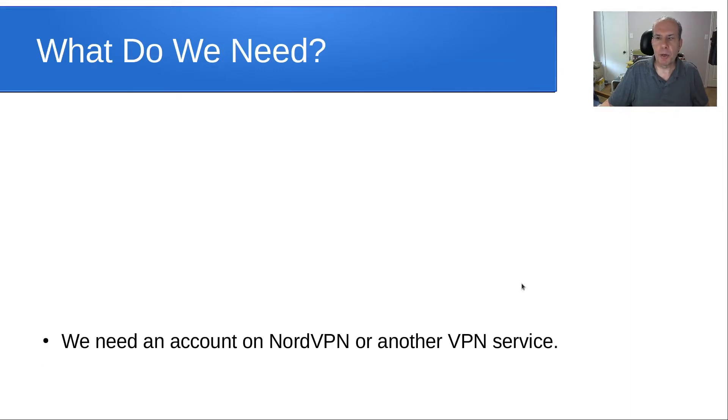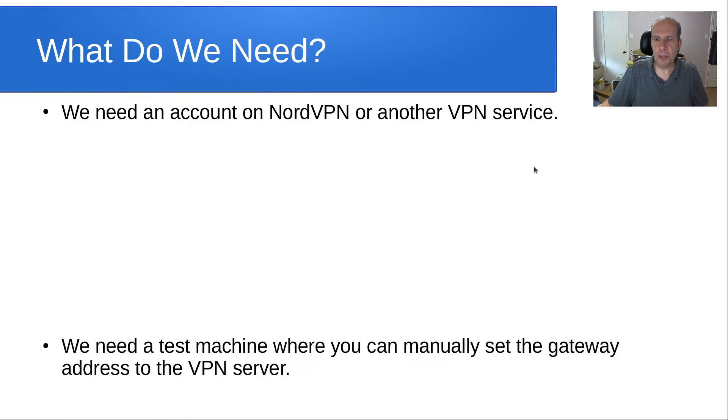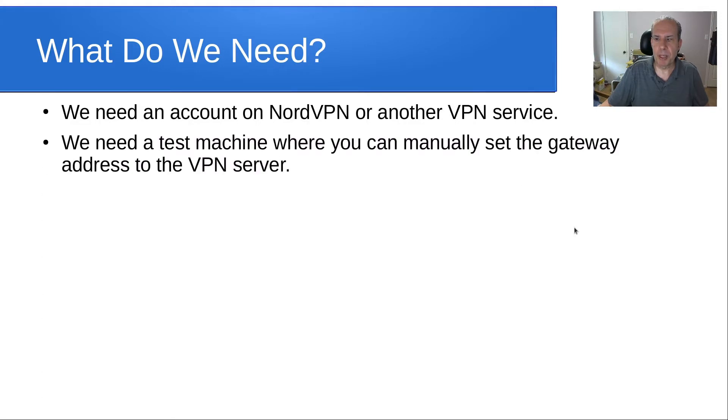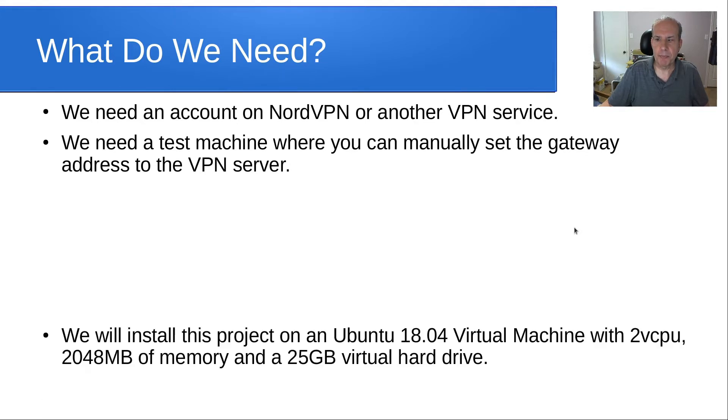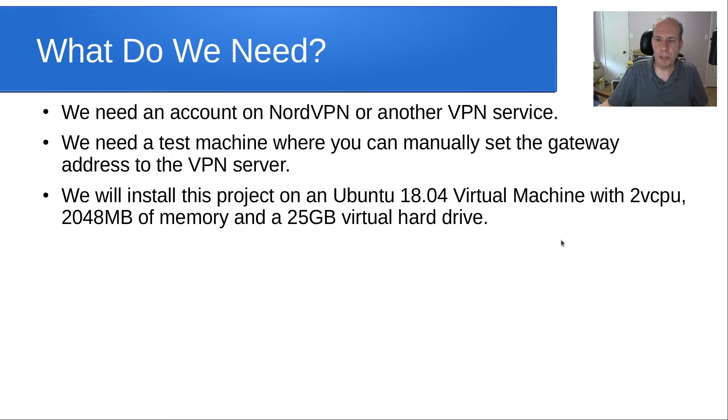So, what do we need? We need an account on NordVPN or another VPN service. We need a test machine where you can manually set the gateway address to the VPN server address. And we're going to install this project on an Ubuntu 18.04 virtual machine with two virtual CPUs, 2048 megabytes of memory or 2 gigs of memory, and a 25 gigabyte virtual hard drive.